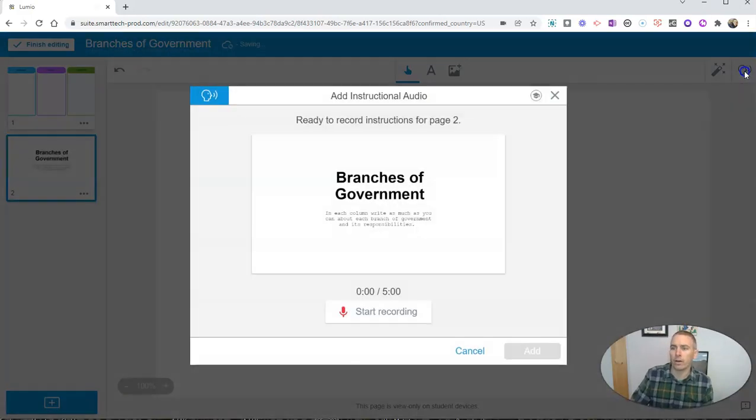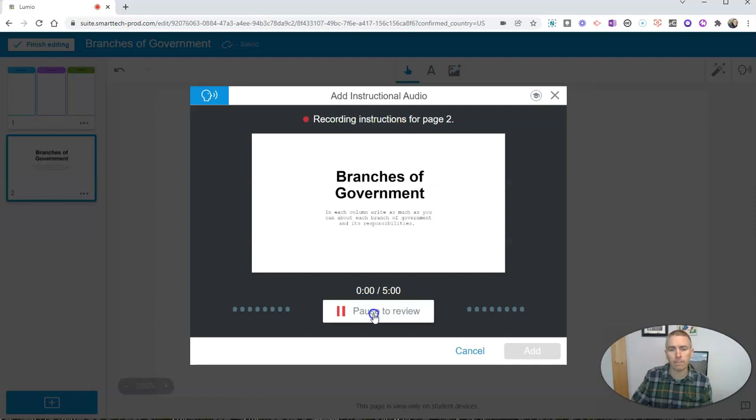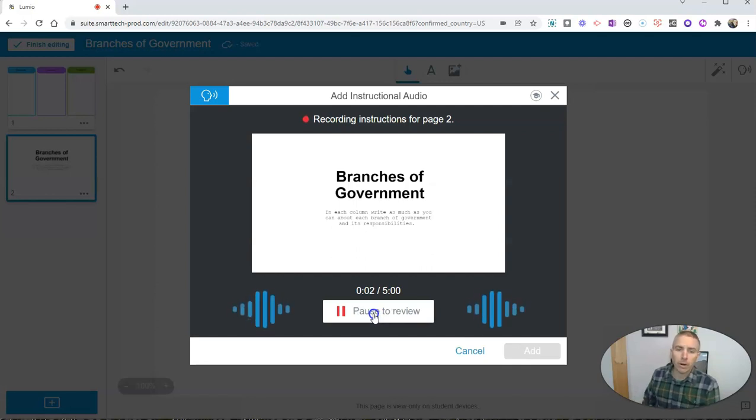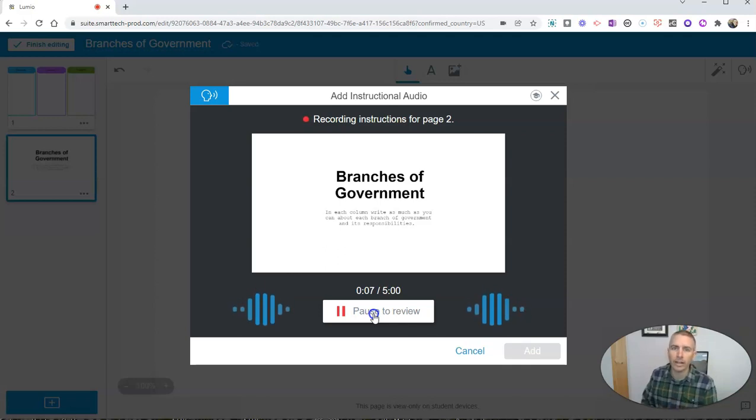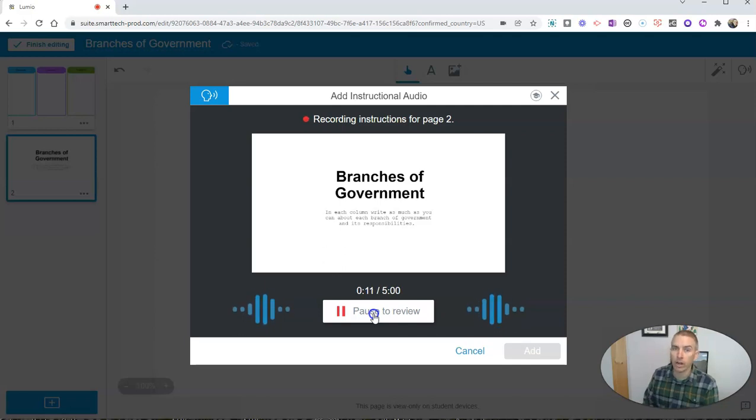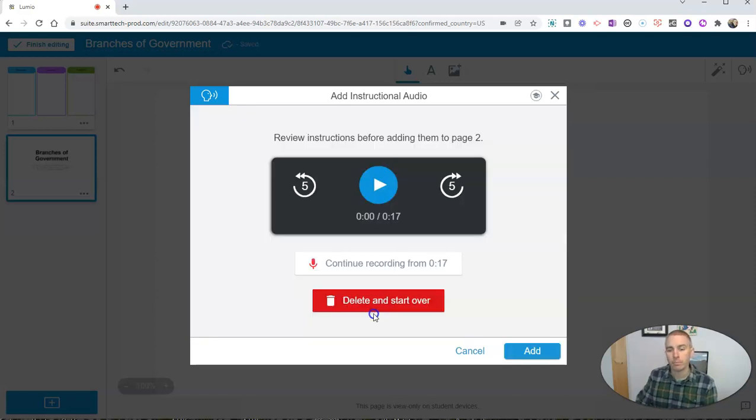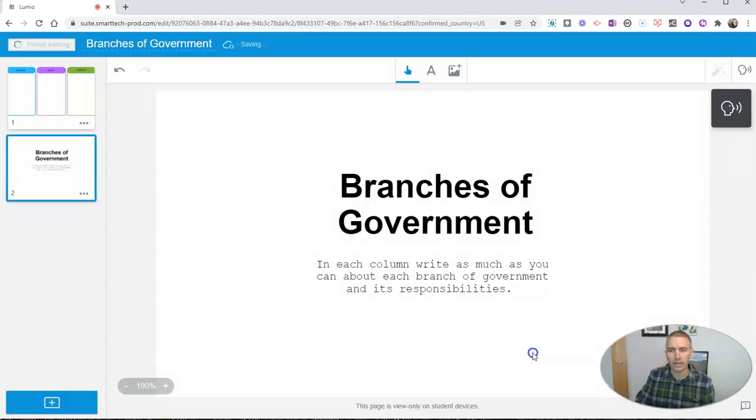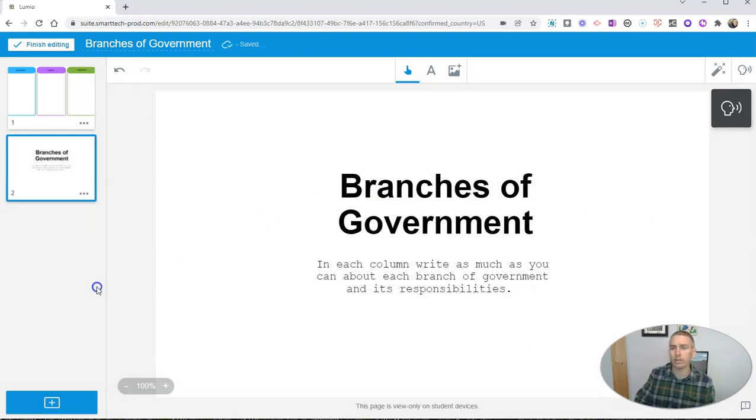And I can now record myself in the upper right-hand corner. I'm going to record some directions for my students. Hey, students, it's Mr. Byrne. In this activity, I would like you to write as much as you can in each one of the columns about the branches of U.S. federal government. What can each branch do? What can't it do? And so I have my audio here. I'm going to add that in. And now my students will have some audio directions to go along with the written directions.